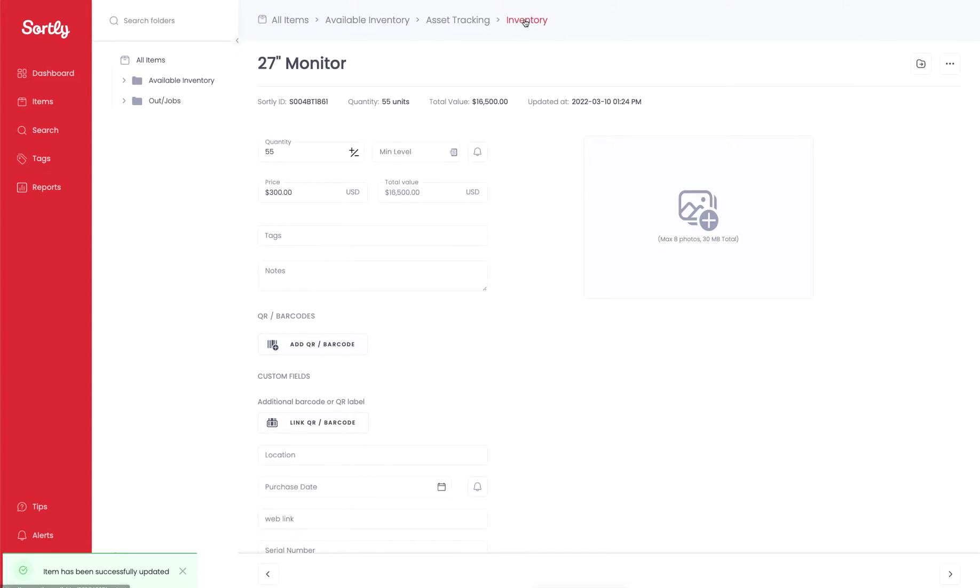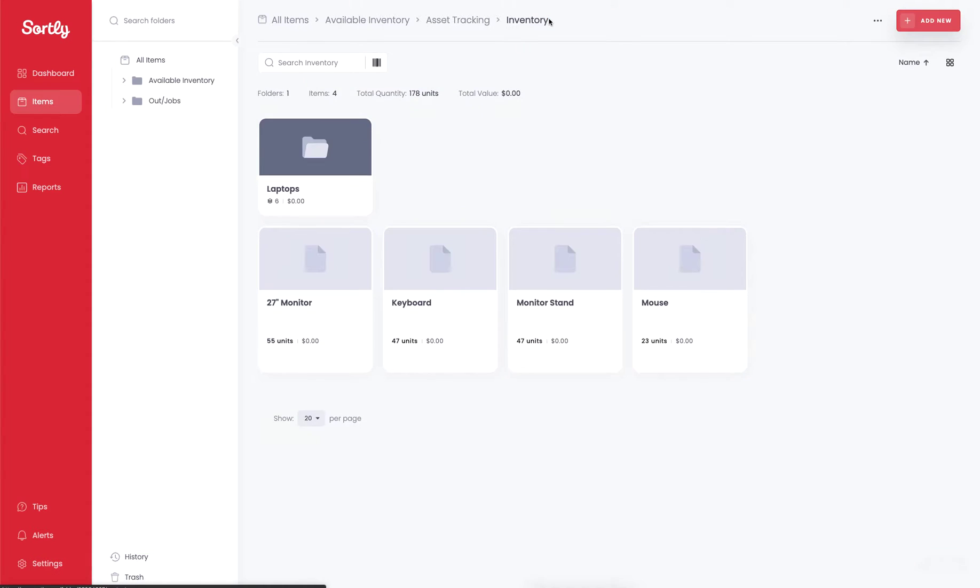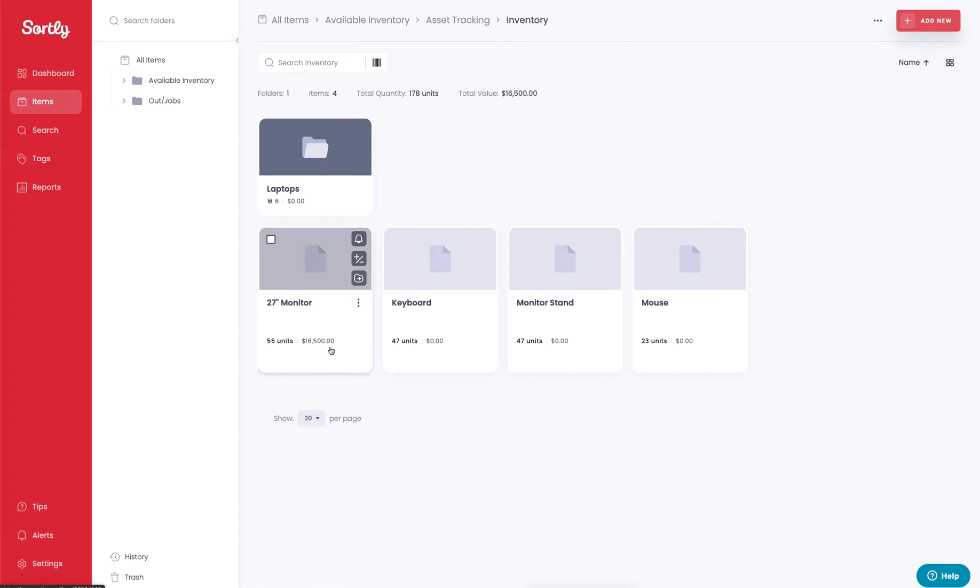Now up at the top here, we can jump back into that inventory folder, and we'll see that that pricing has been reflected in real time. We can also make adjustments without having to click into the item by simply hovering over the different fields for that item.